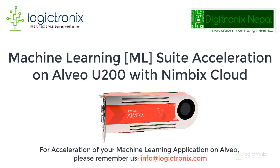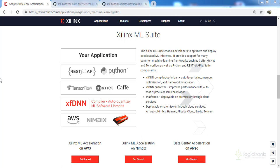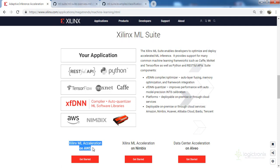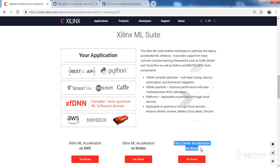Hello everyone, welcome to Machine Learning Suite Acceleration on Albeo U200. We are from Logitronics and Digitronics Nepal, working on machine learning acceleration. There are three different approaches for machine learning with Xilinx FPGAs: ML acceleration on AWS, acceleration on Nimbix, and third-party applications on Albeo. For now, we are going to accelerate on the Nimbix platform.